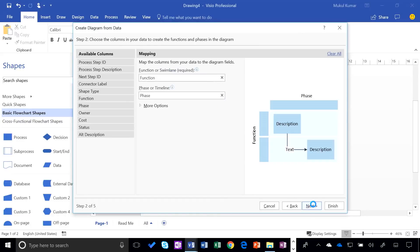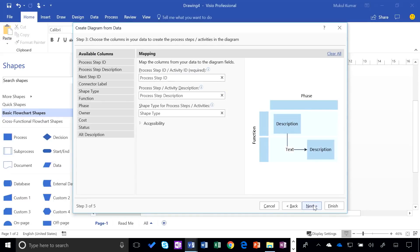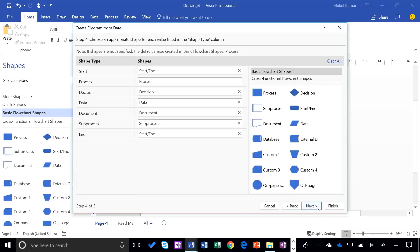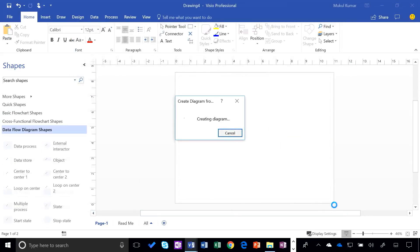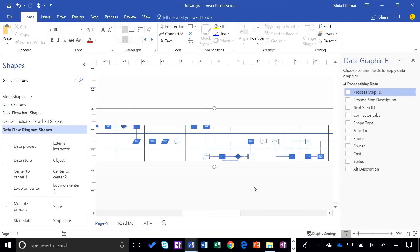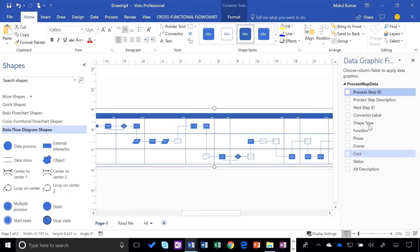And I'm going to go to my process data. And right now it's grabbing those tables. So it grabbed the process map data. And I'm going to say next. Make sure everything looks good. And then finish the diagram. And then it's going to be creating that diagram right from the Excel data.